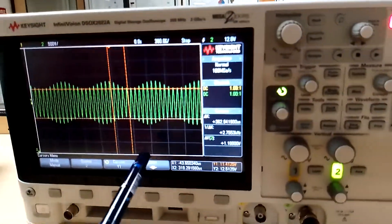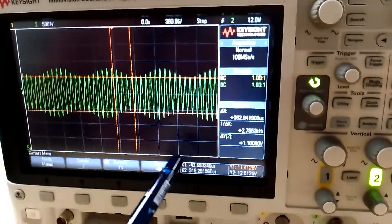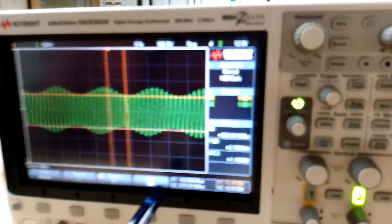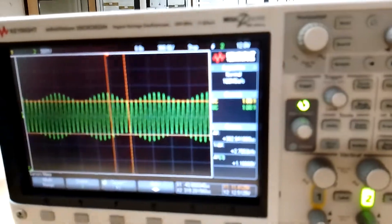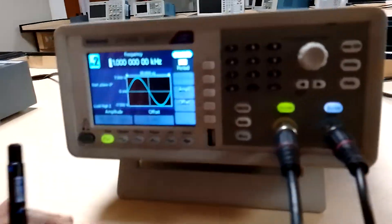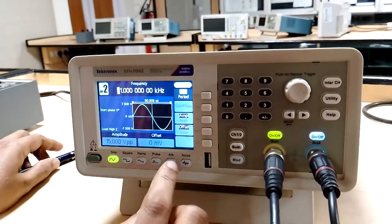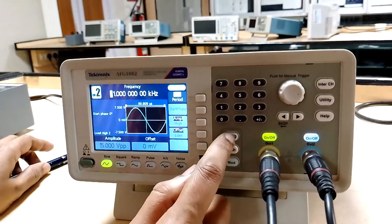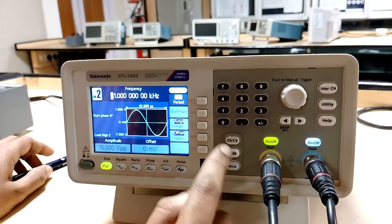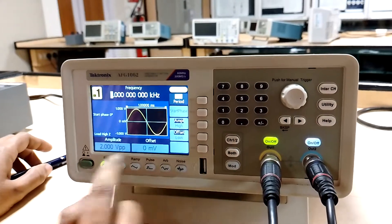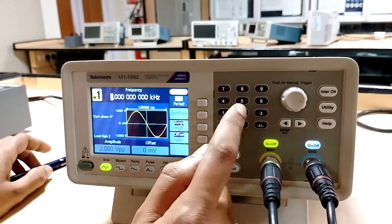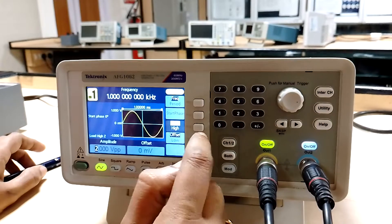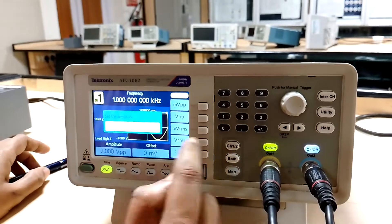Now let us set the Vm and Vc values equal. Let us set both Vm and Vc to the same voltage. Channel 2 is already 15 volts. Channel 1, I am going to change the amplitude to 15 volts.